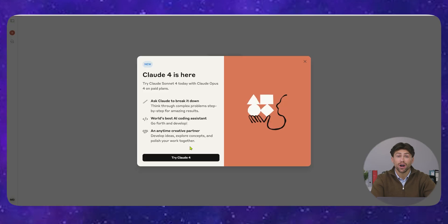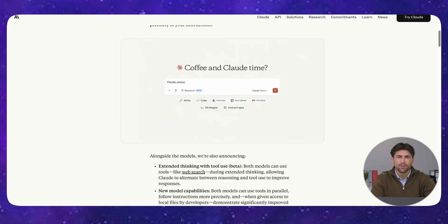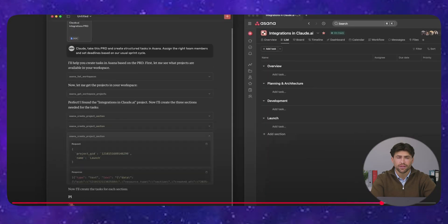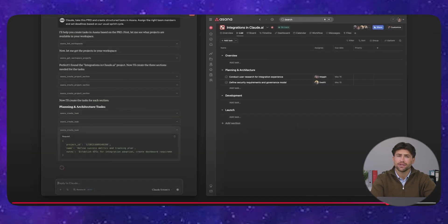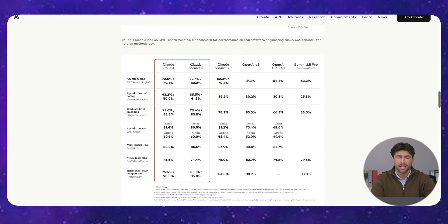Anthropic just dropped Claude 4, and it's absolutely crushing the competition. This changes everything. Here's why Anthropic is destroying OpenAI, Google, and everyone else right now.